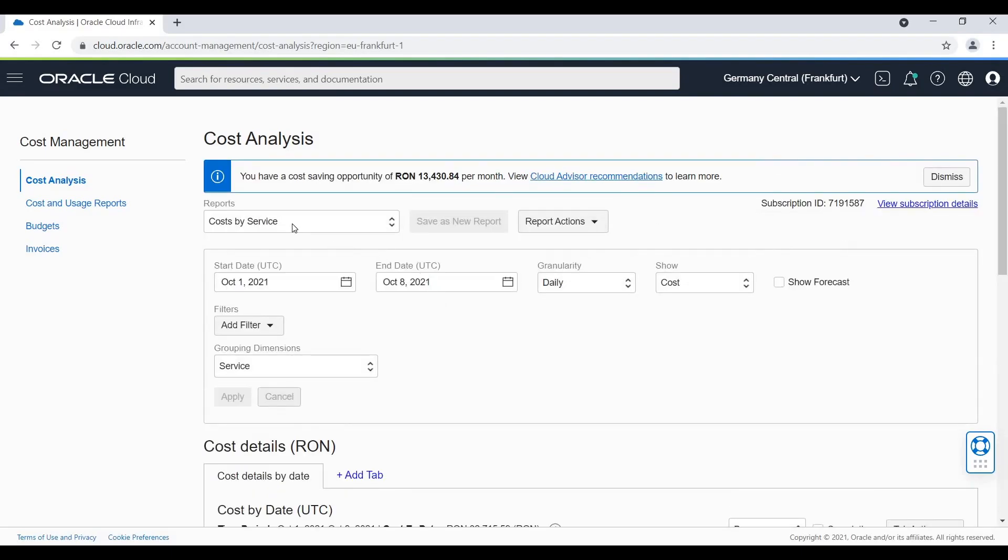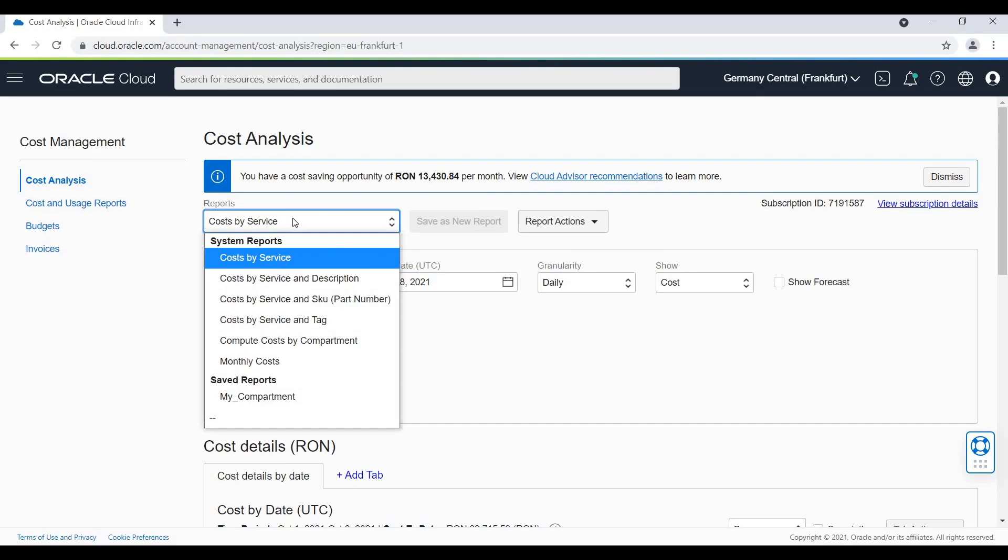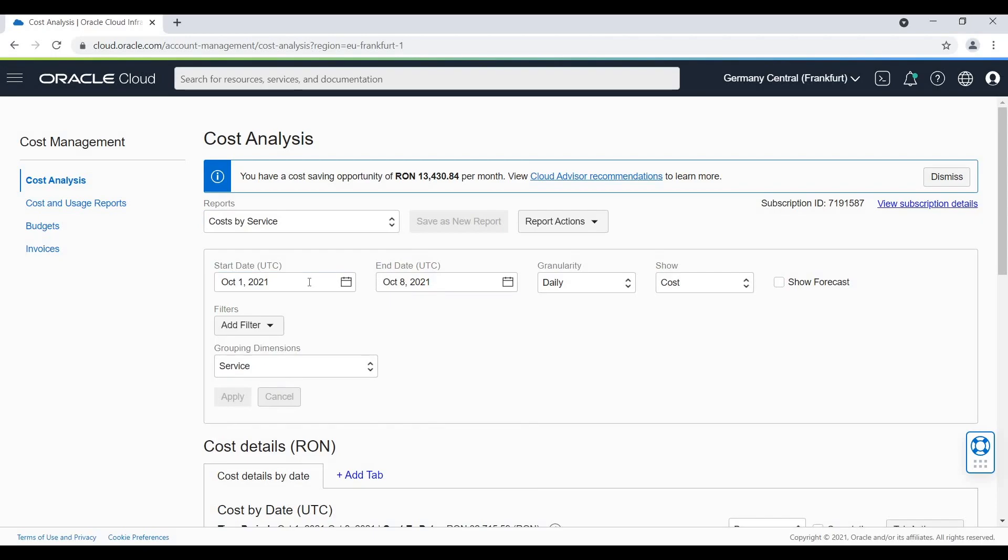For this example, I will use Cost by Service to see the cost of each individual service. I will select a period of time, the last week period of time is very good and I will select a filter.